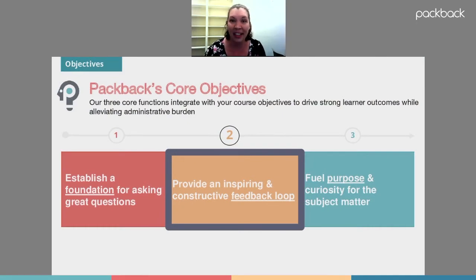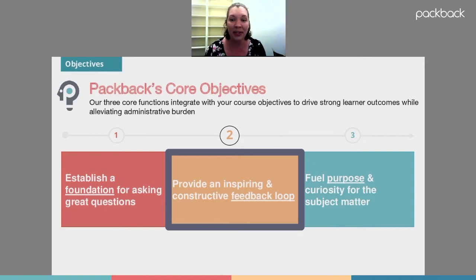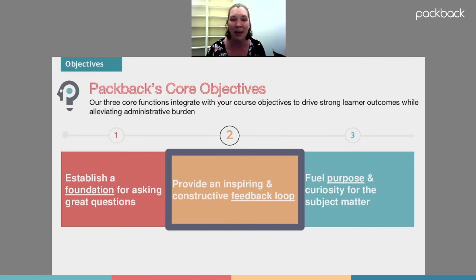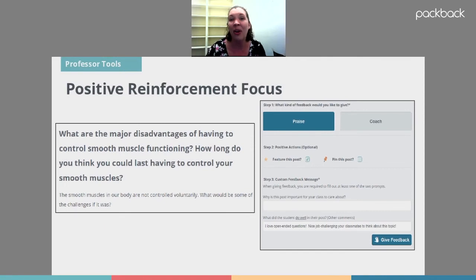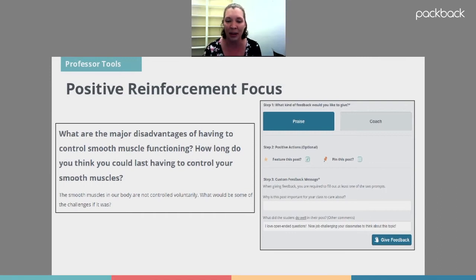The second thing Packback does that lines up with how I like to teach is it provides a constant feedback loop — students are constantly getting information based on what they've posted and how well they're doing. Keep in mind this group of students is used to immediate social media-type feedback, so if we can give that when teaching them to write, all the better. What's really neat is that Packback uses what I call a positive reinforcement model — it allows you to highlight things students have done really well, visible to all students so everyone can see what made it good.